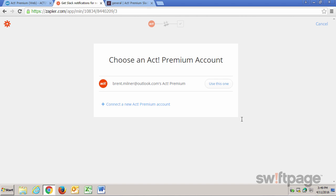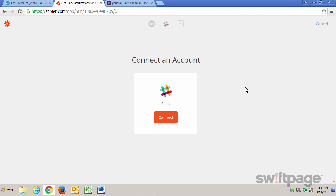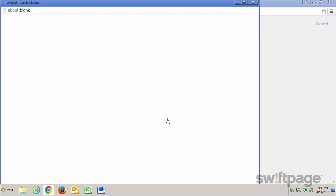Once here, Zapier acts as the connector between ACT and Slack. So Zapier wants to know which ACT Premium account we're going to use. Because I have already logged on to my ACT Premium account, that's the one that comes up here. So I'm going to click Use This One. And now Zapier wants to know which Slack account I should connect to. I'm already logged into my Slack account as well. So let's click Connect.